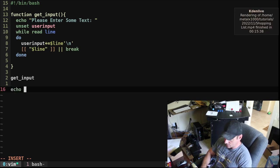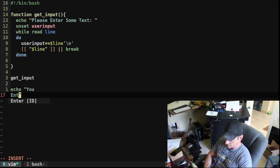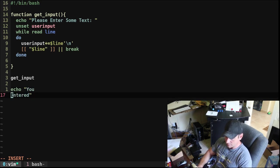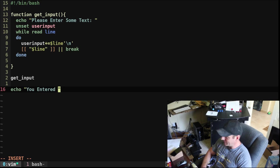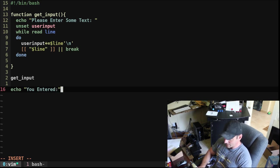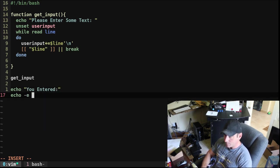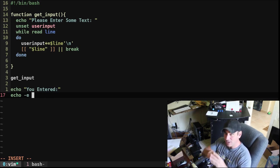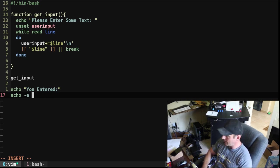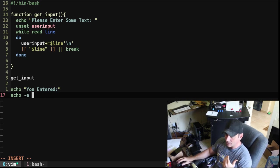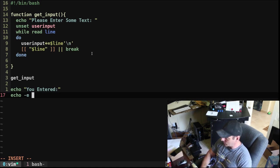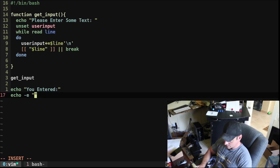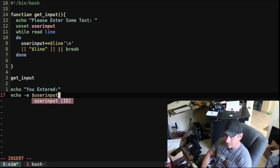But we can say echo, you entered. And then we'll say this, and we'll say echo dash E, because there's multiple lines. If we don't do dash E, it's going to show it all on one line. But here, it's going to look at these new line characters as new lines. And we're going to say $USER_INPUT.